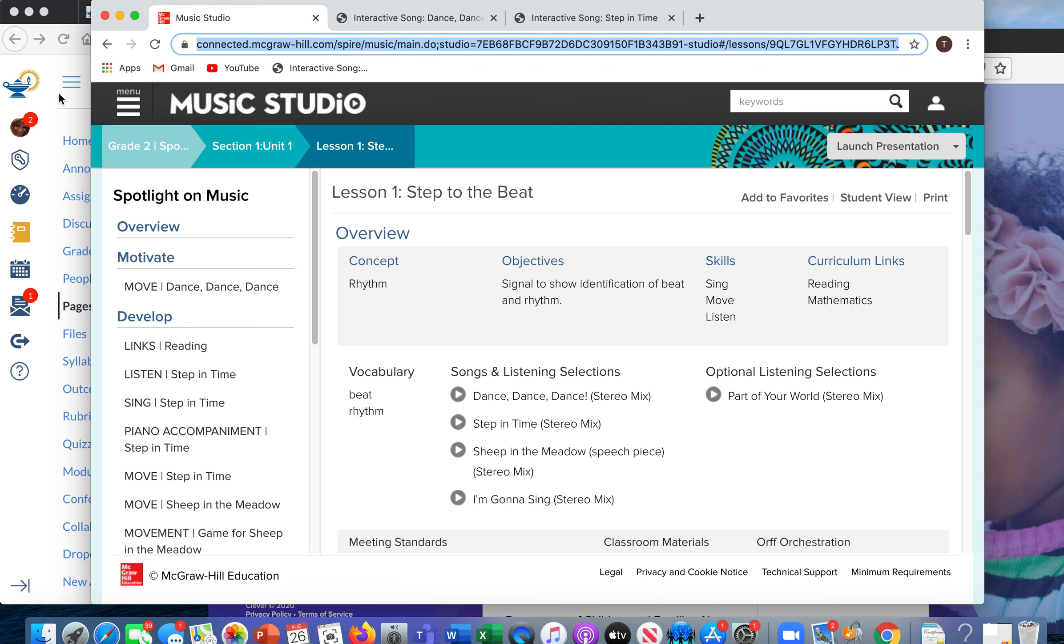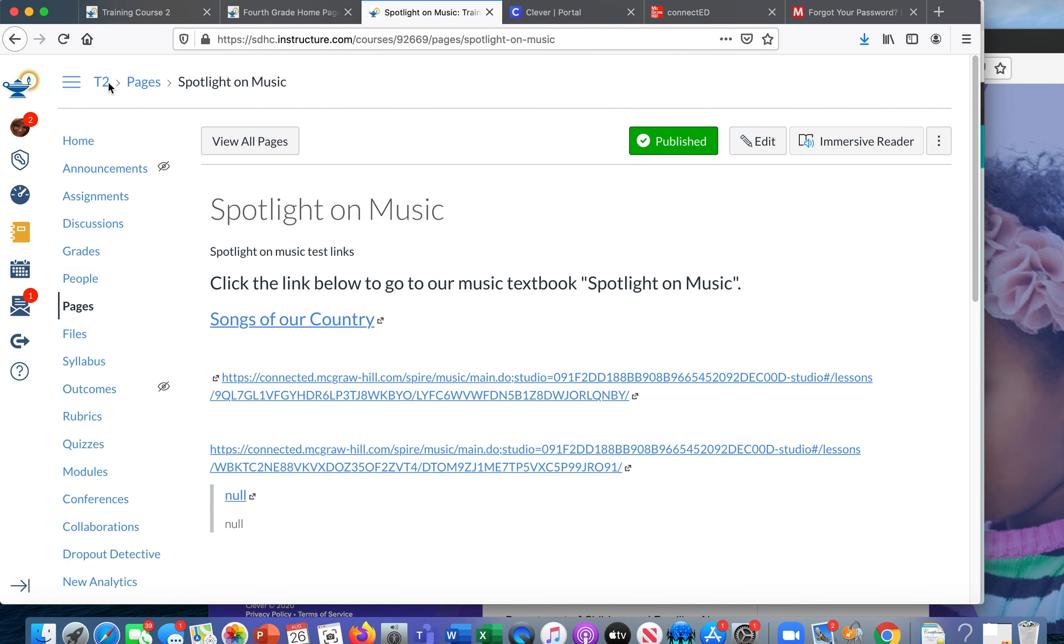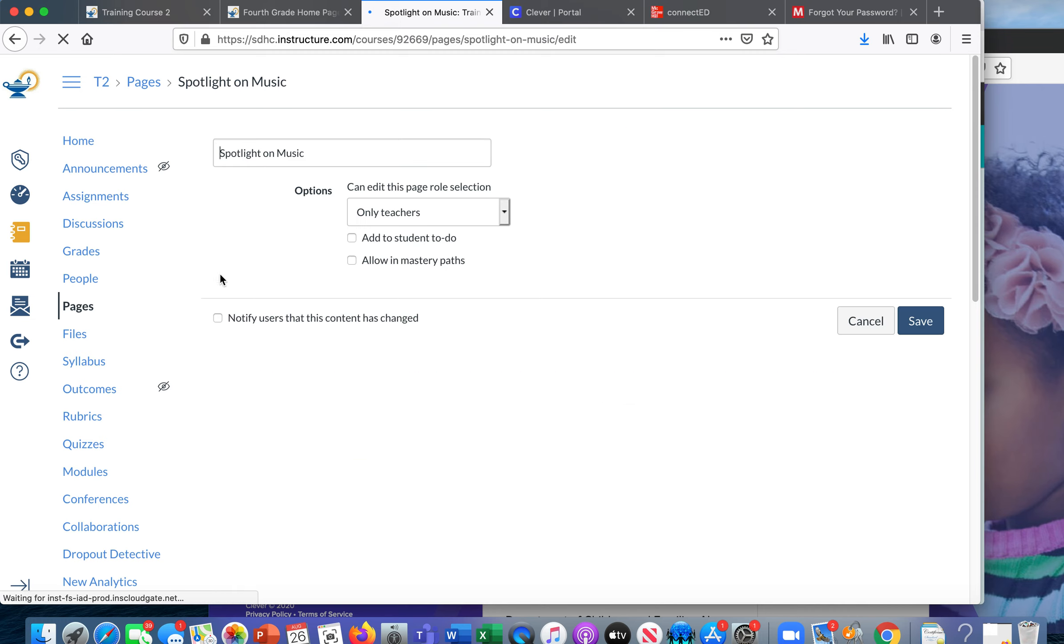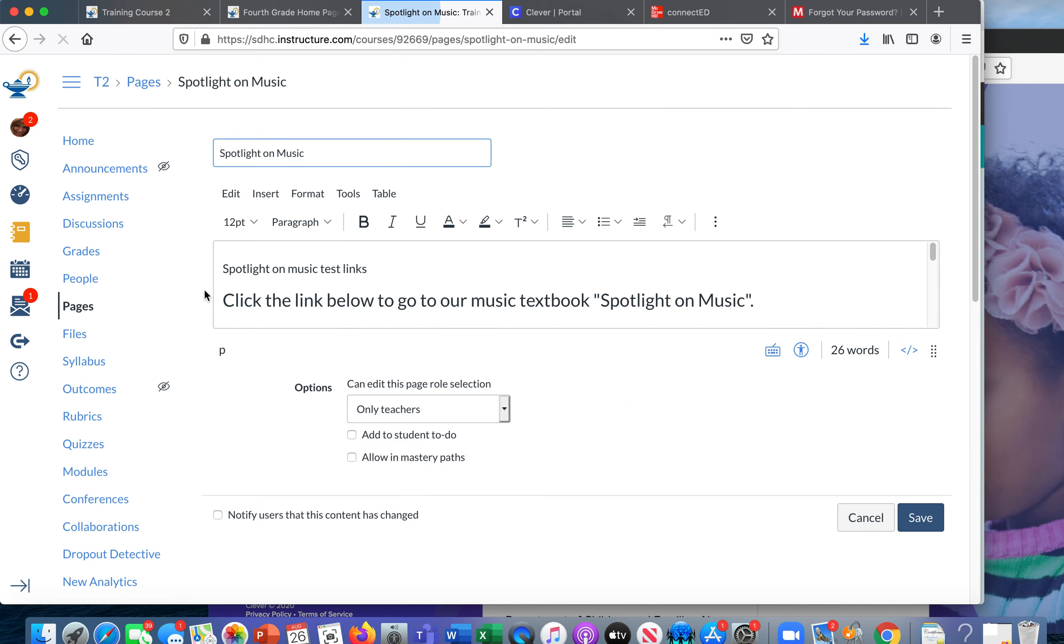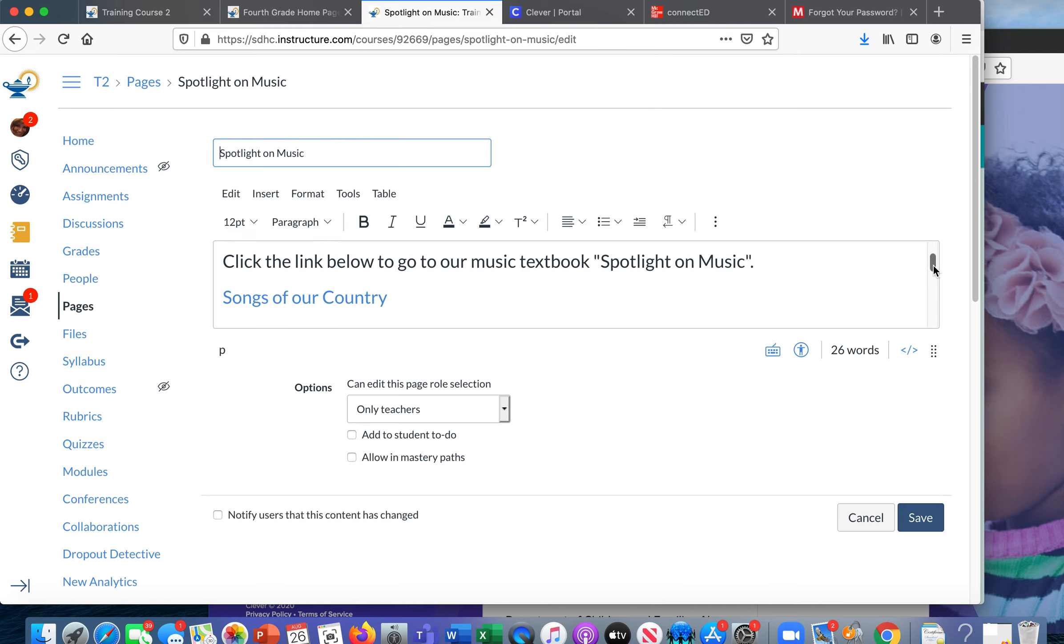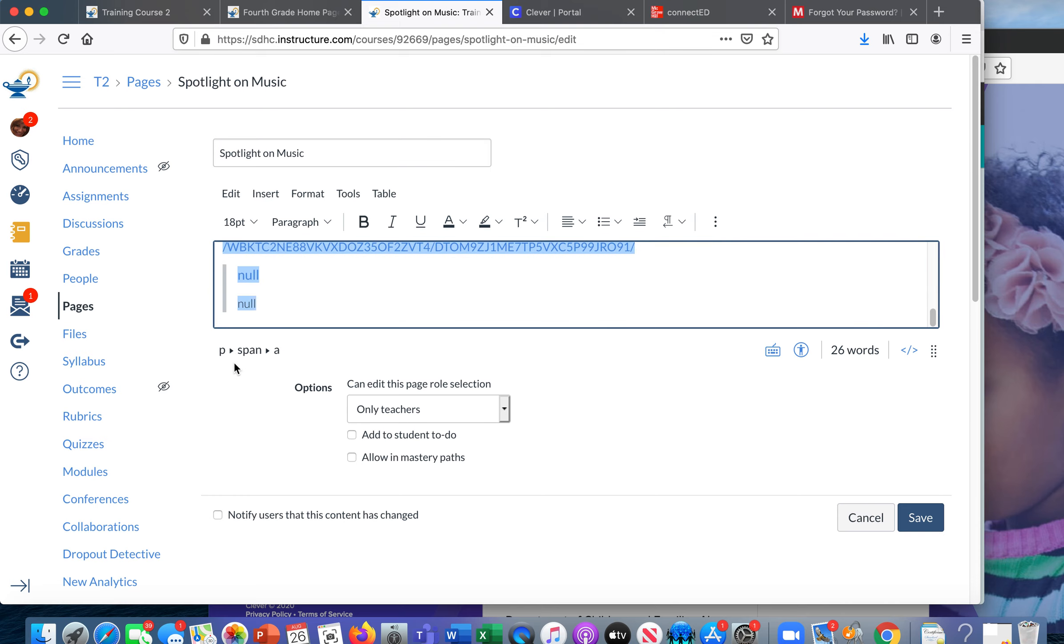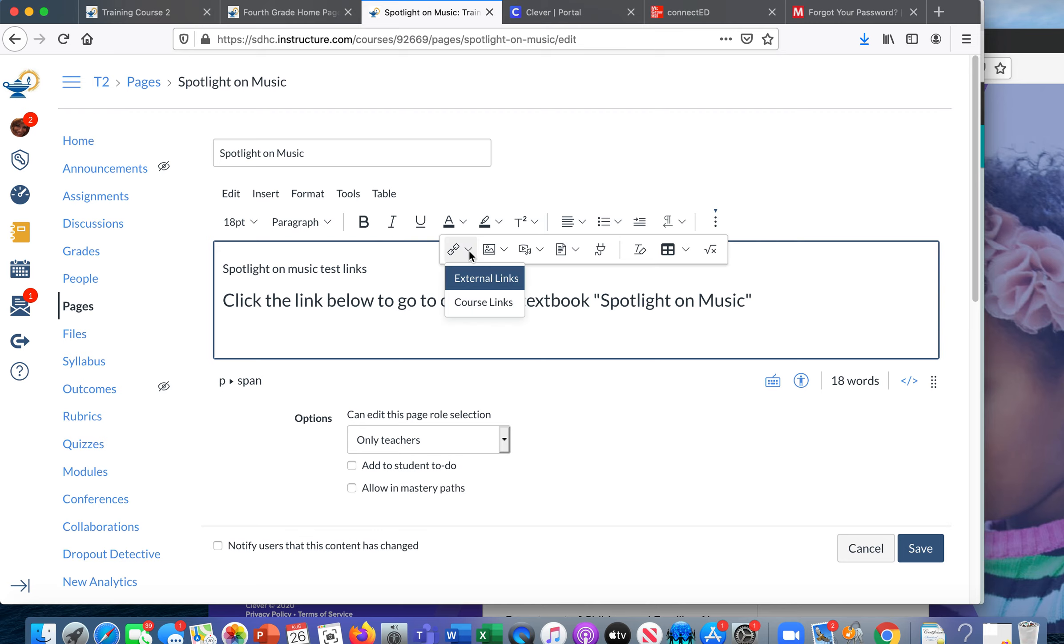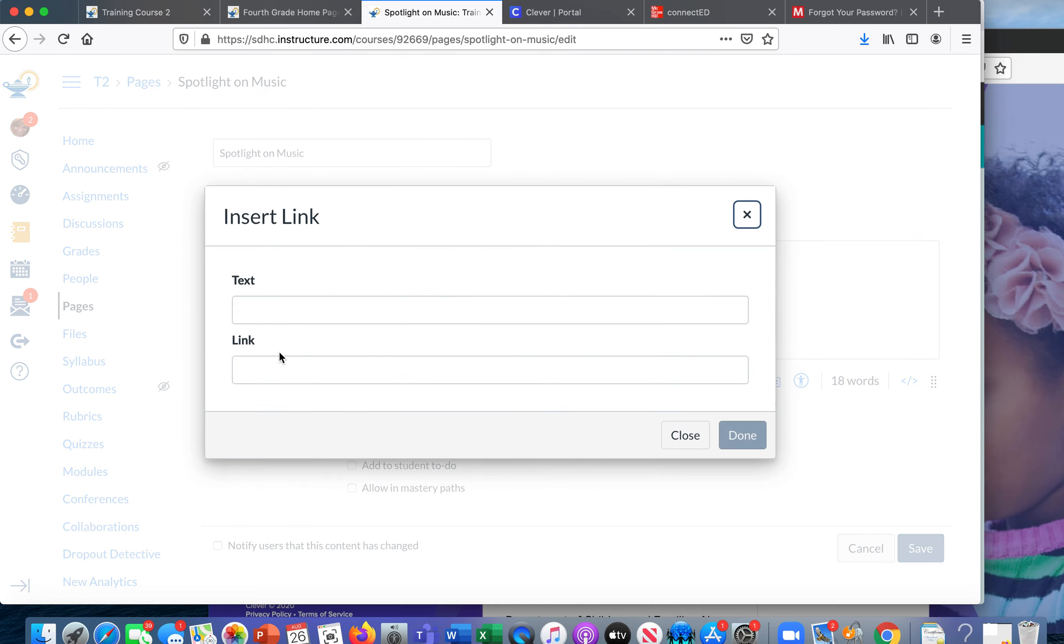Now I'm going to go into my Canvas course and I have created a page here and I am going to do this a couple different ways. I'm going to erase all this stuff. We don't need that. I'm going to click the link button. It's an external link.